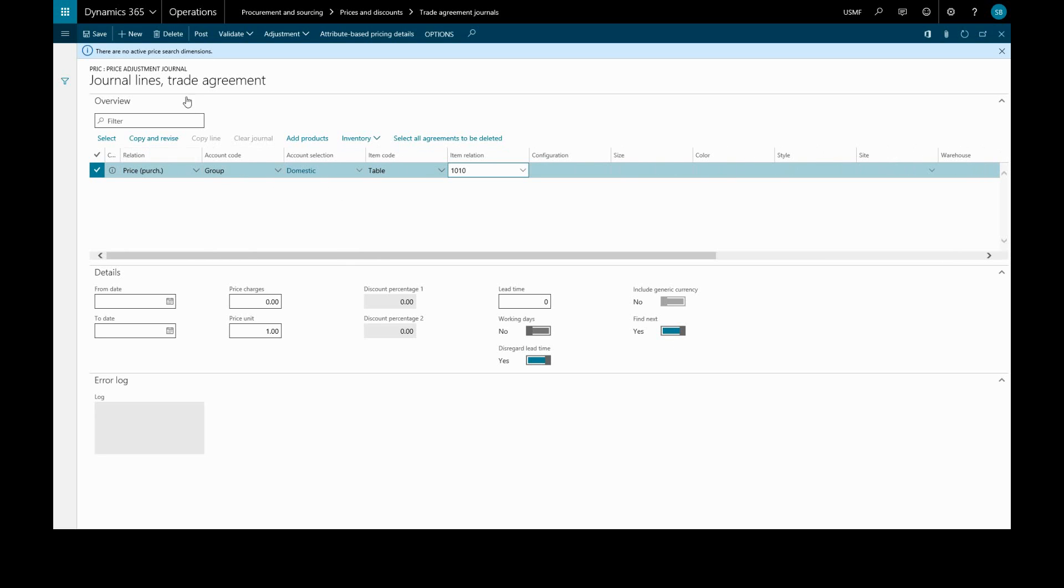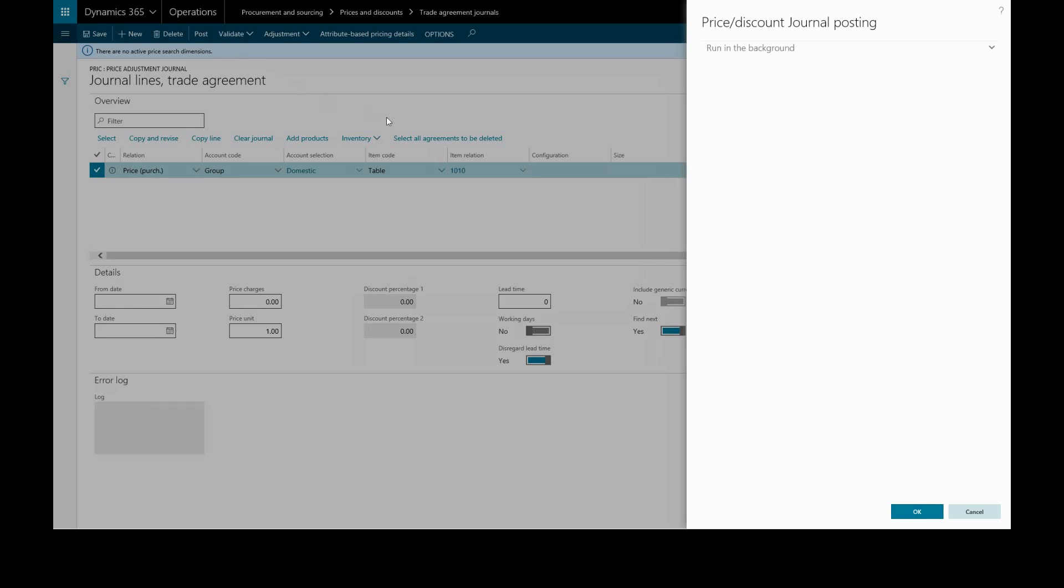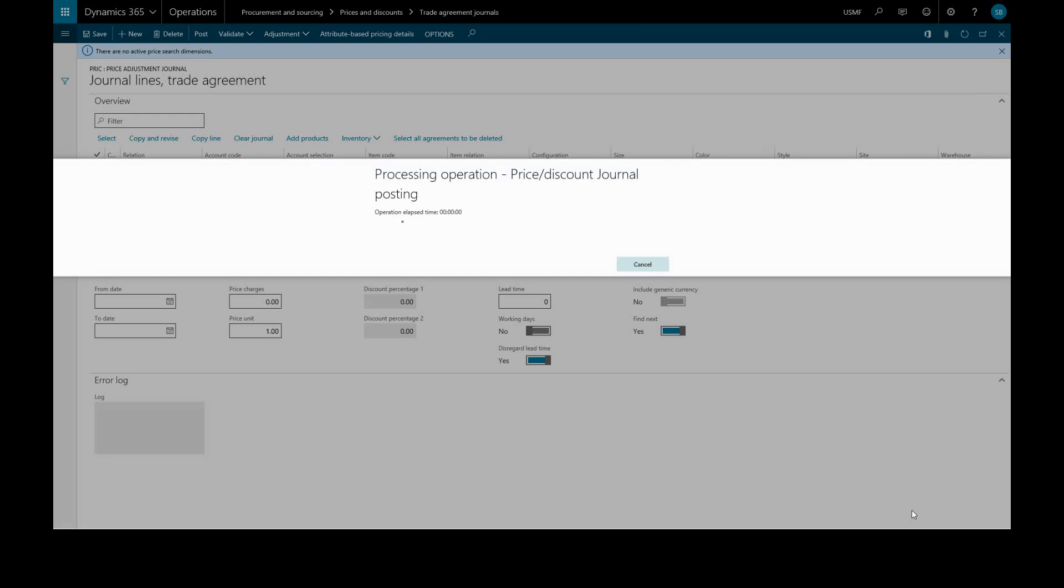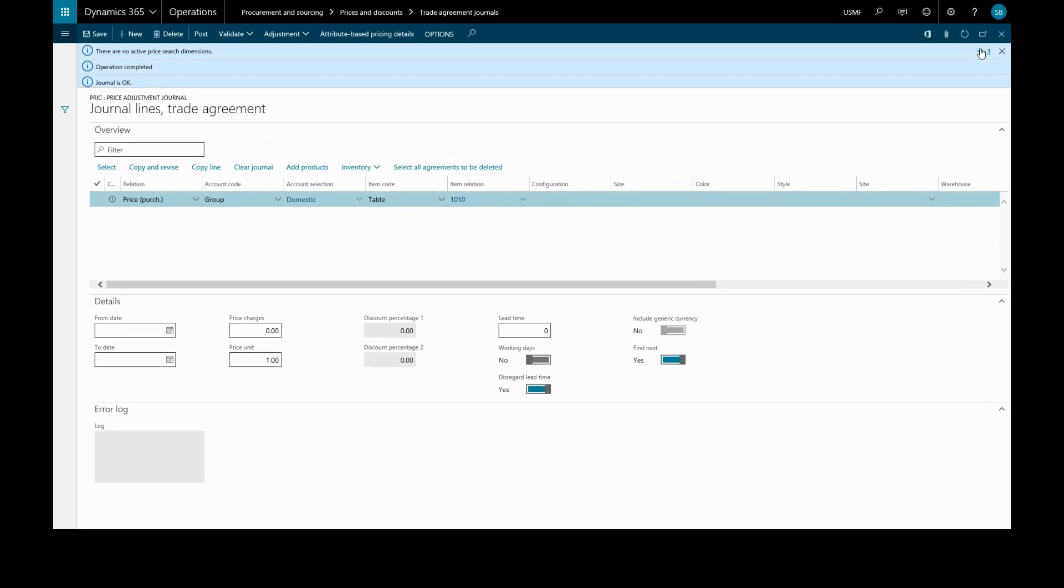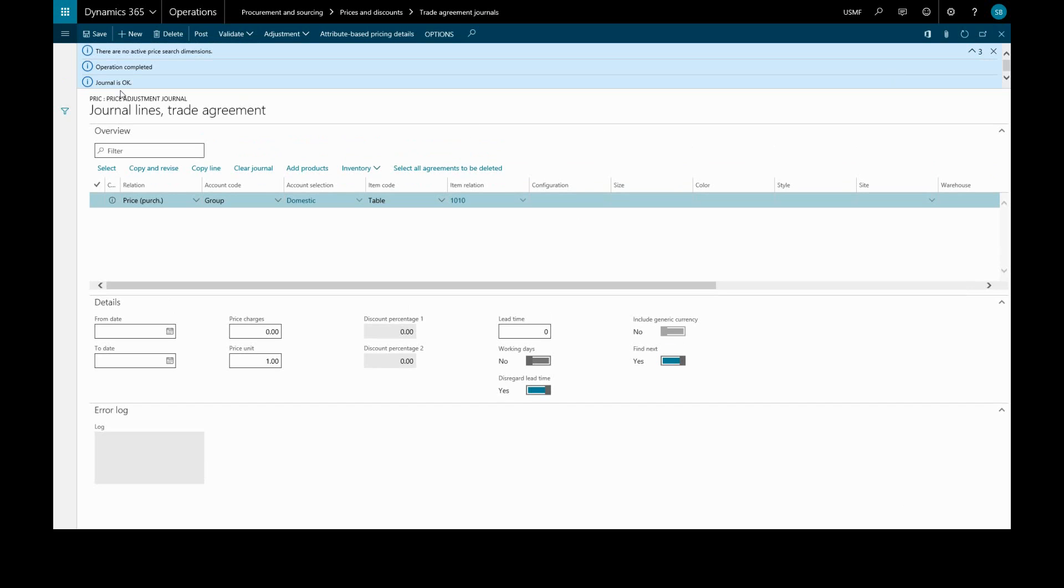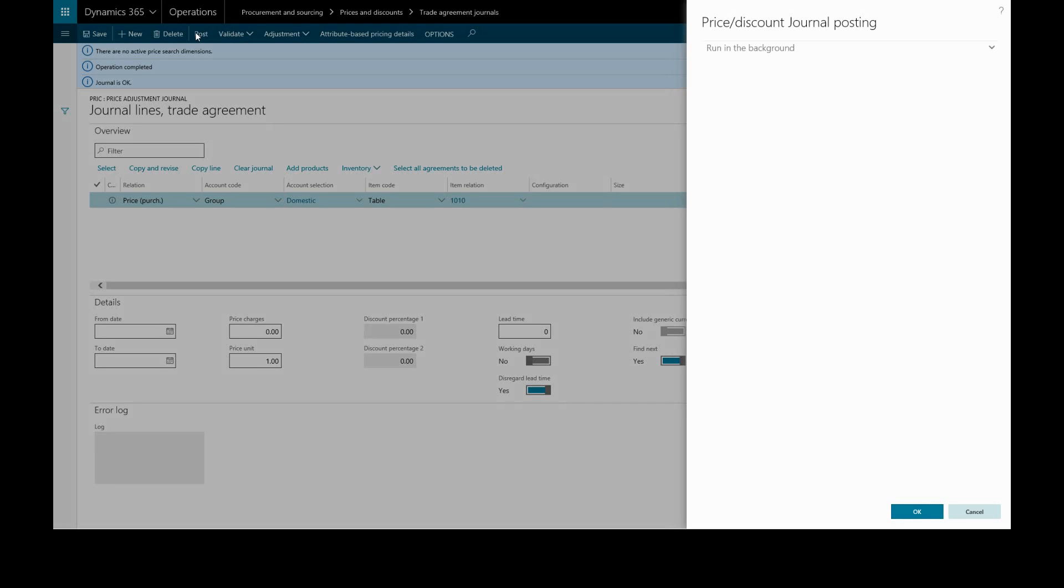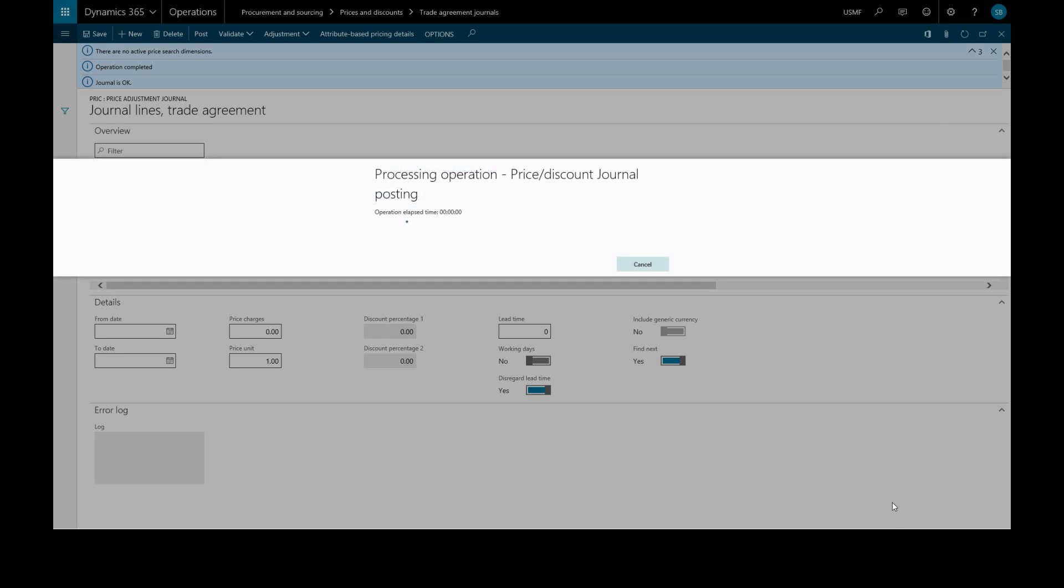Once we are ready, we will validate all the lines. We can post the journal without validating, but this step will check the lines for us and warn us of any problems. We see the journal is okay, and now we can post the journal. The journal has been posted.